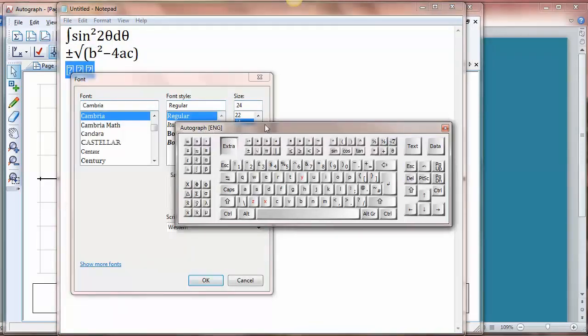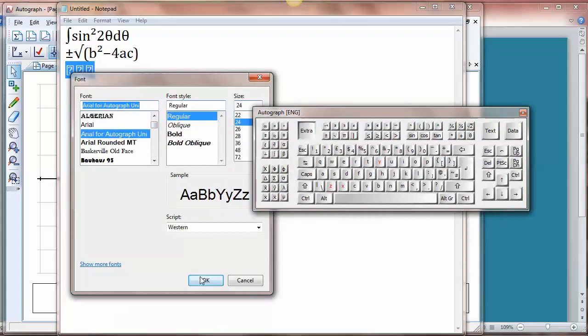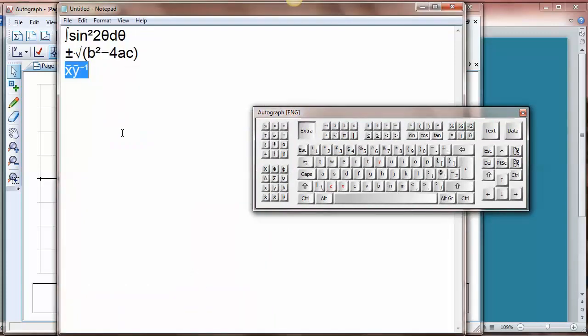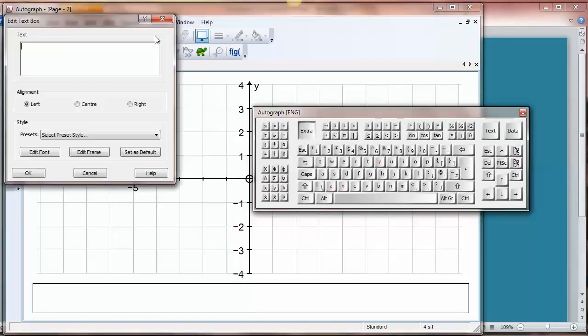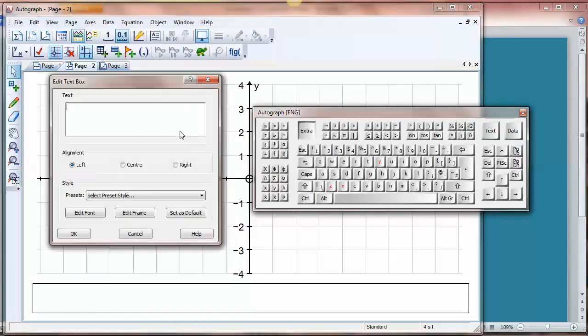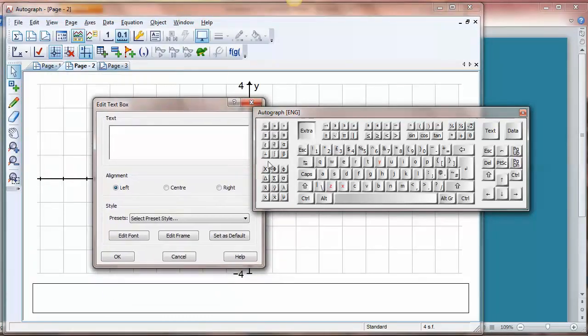Which is installed when Autograph is installed anyway so there's not a problem. Here it is. There it is. So now those characters now work. There are obviously occasions when you're doing a text box in Autograph where you might need to put in special characters and here the keyboard is extremely useful.